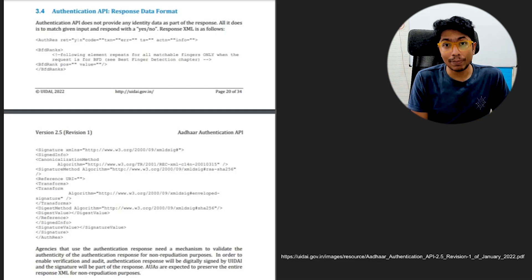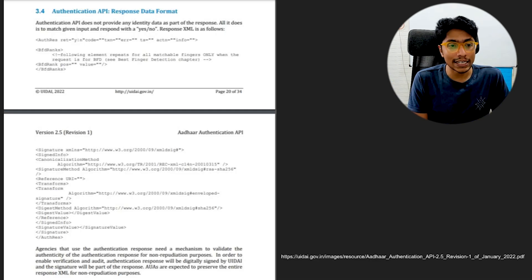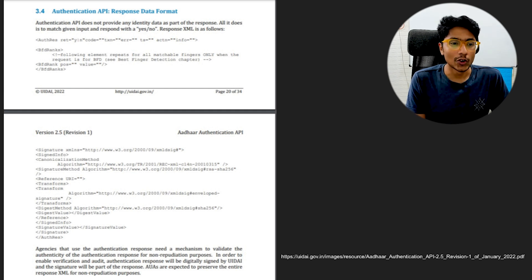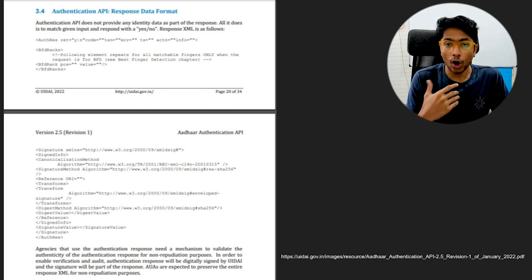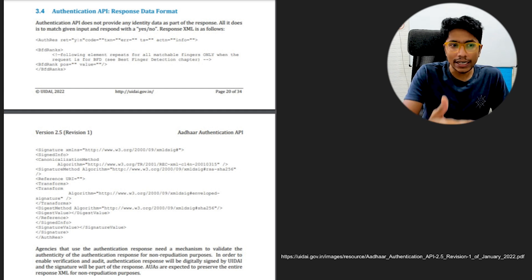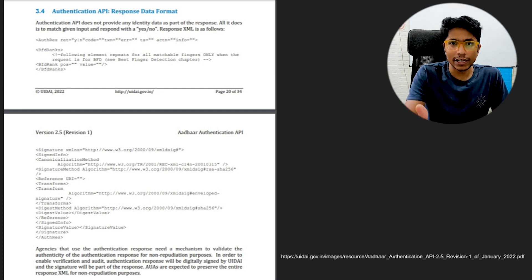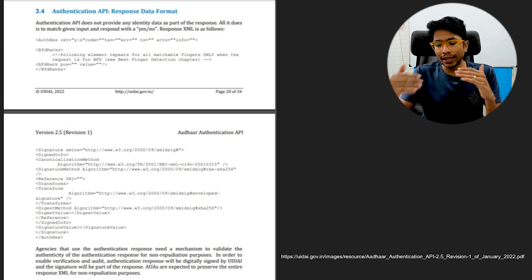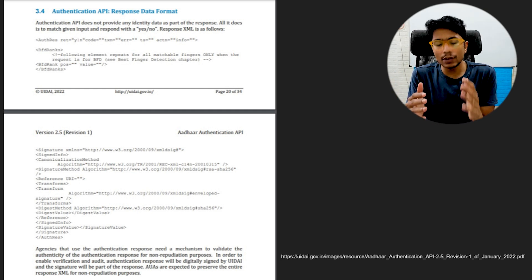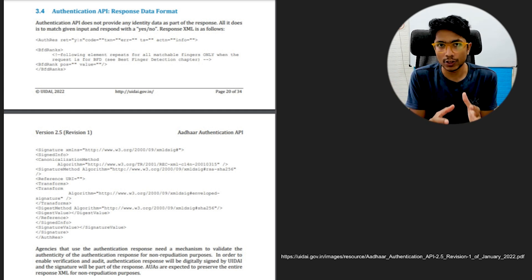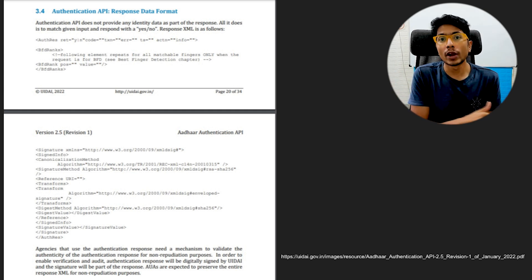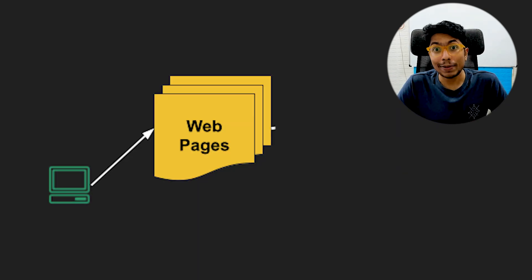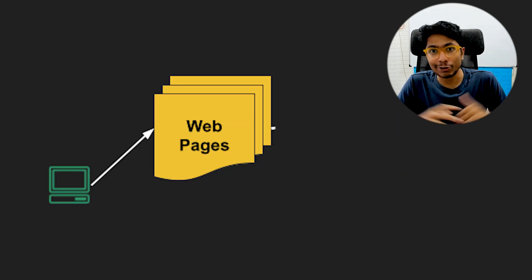The best examples of APIs that I have found is actually from the Indian government. So you have contracts, literally documents, PDF files written by the government, mentioning exactly what you're going to get as a response if you hit their systems.